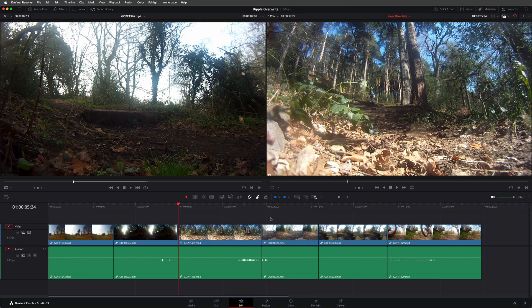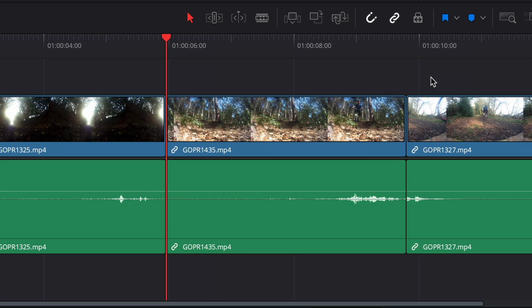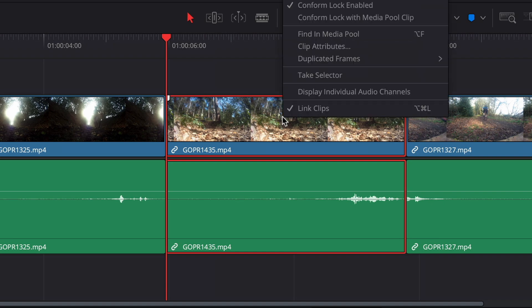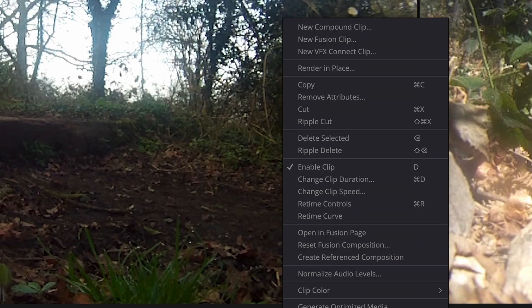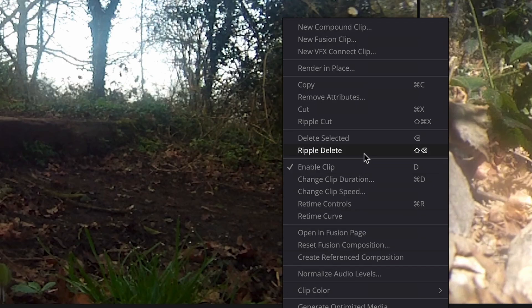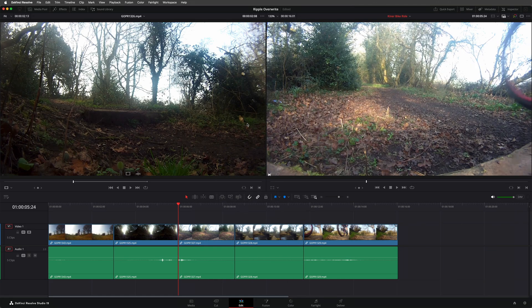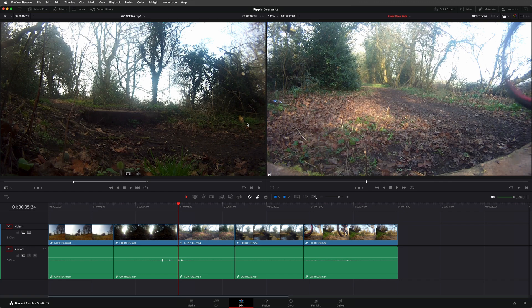An example of the first is using the ripple delete function. Selecting this clip, for example, and choosing to ripple delete it removes it from the timeline, but also closes the gap. And the timeline becomes that few seconds shorter.